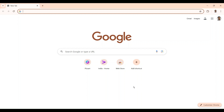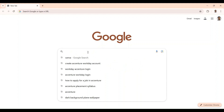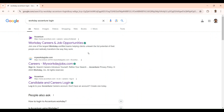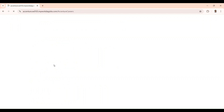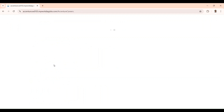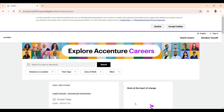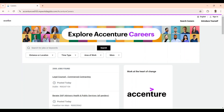In order to create your Workday account, first you have to enter into the Accenture Workday portal. For that, go to Google and type 'Workday Accenture login'. Here you got into this page. After that you can see the second result — careers.myworkdayjobs.com. Click on this, and you will be redirected to the Workday portal for Accenture.